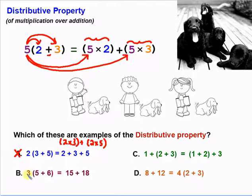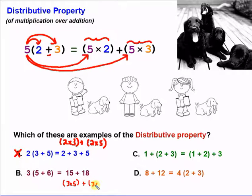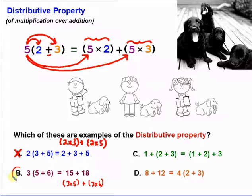The next example is letter B: three times five plus six is equal to 15 plus 18. Is that an example of the distributive property? If we write this out as three times five plus three times six, we get three times five equals 15 and three times six equals 18. So yes, this is an example of the distributive property.